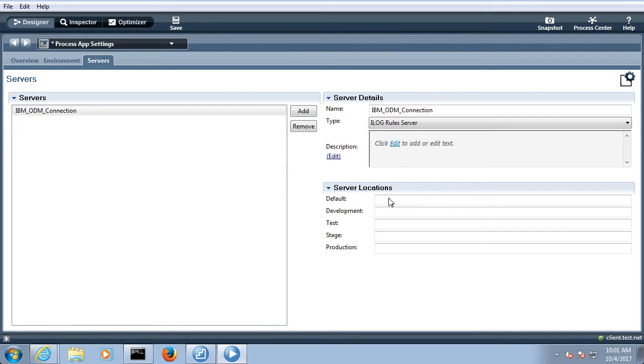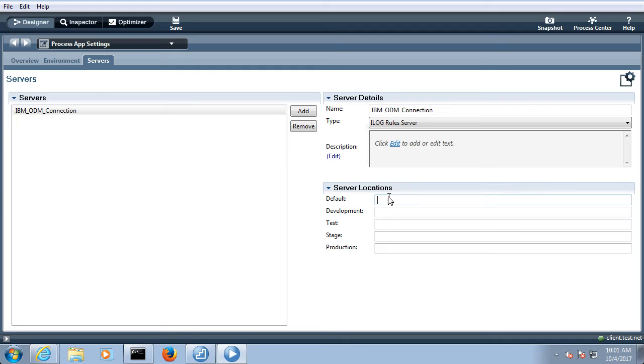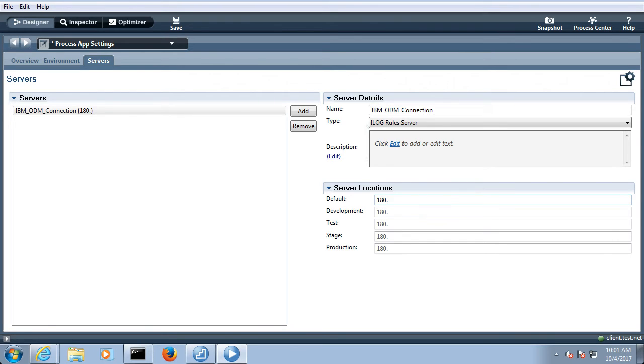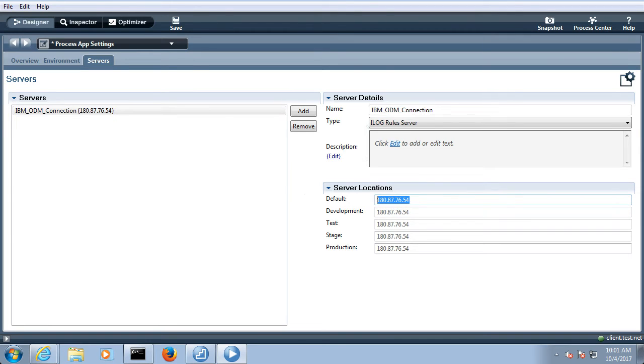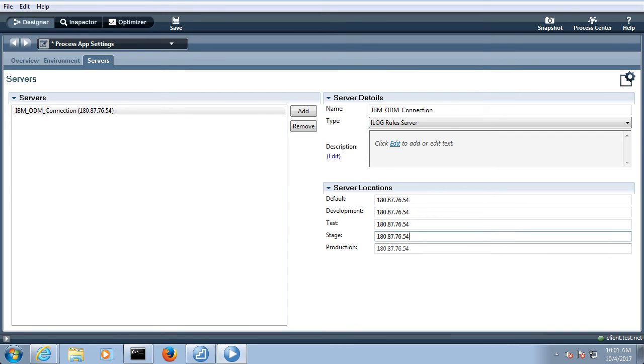And here you can give the server location, basically the IP address for that default development, test or stage and production. In this current tutorial I do not have the exact ODM server so we will give some default IP address and we will see how to integrate. When suppose I give 180.87.76.54, here the same thing you can give all these details.